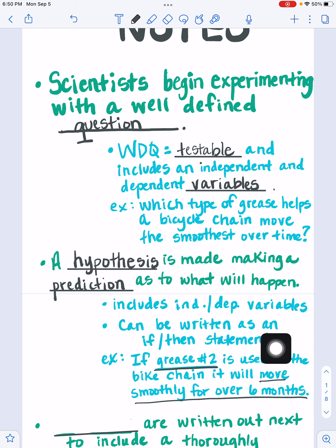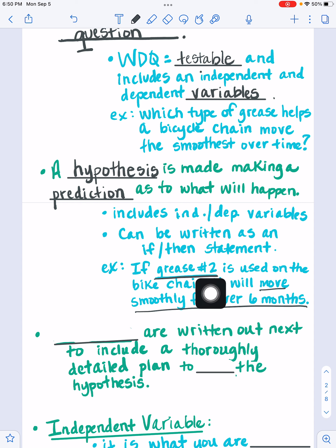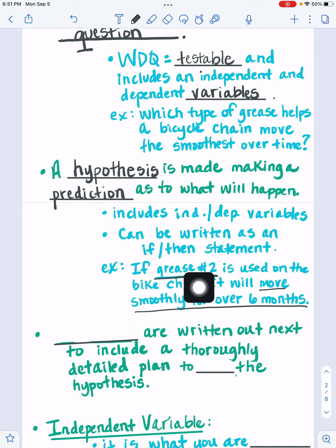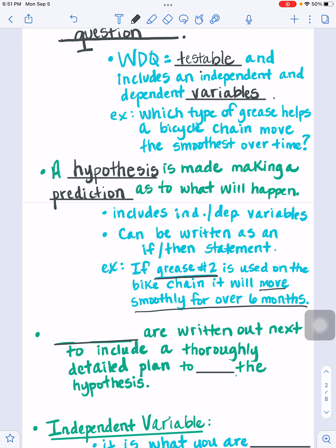The hypothesis can also be written as an if-then statement. Once you get into middle school and other upper-level sciences, instead of writing a prediction as 'I think' or 'we think,' it is more accepted if you write an if-then statement. For example: if grease number two is used on the bike chain, then it will move smoothly for over six months. Your independent variable is trying out different greases, and your dependent variable is how smoothly it will go over a six-month time period.